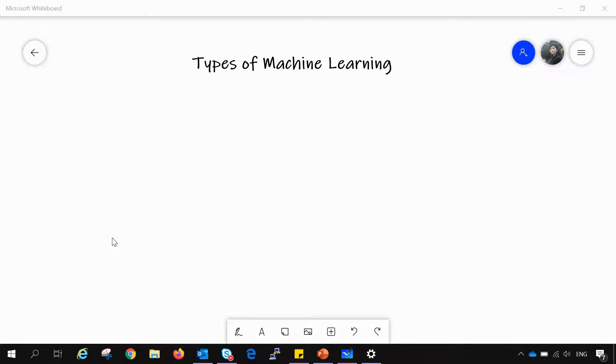Hello friends, welcome to this channel. I'm Manjeet Kaur and today in this lecture we will learn about the different types of machine learning. So let's get started.